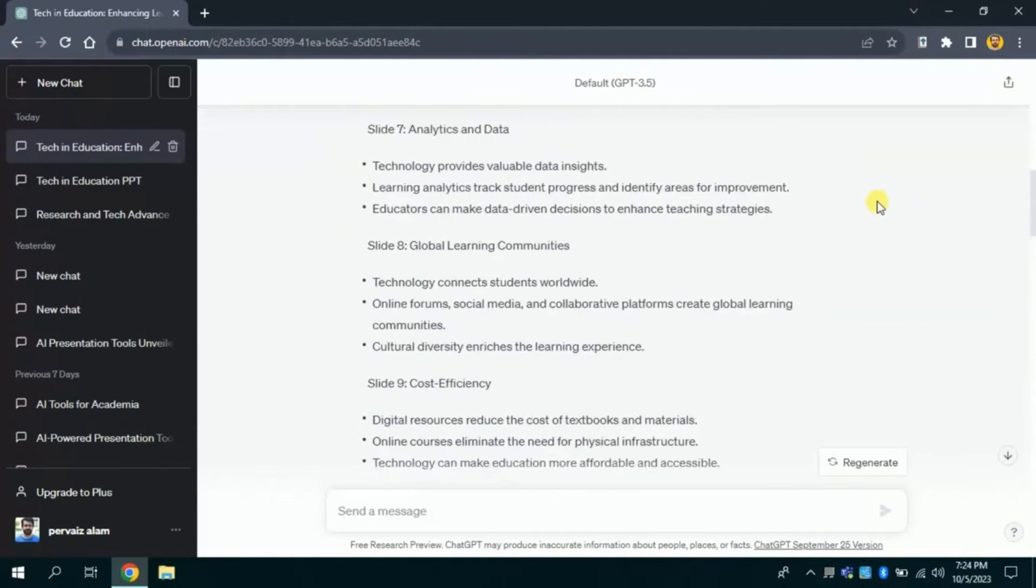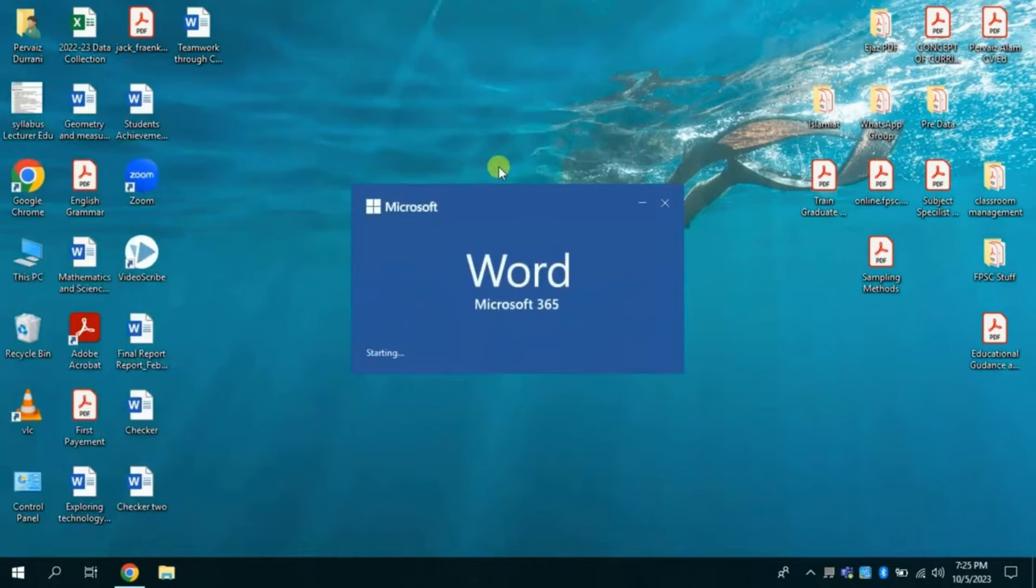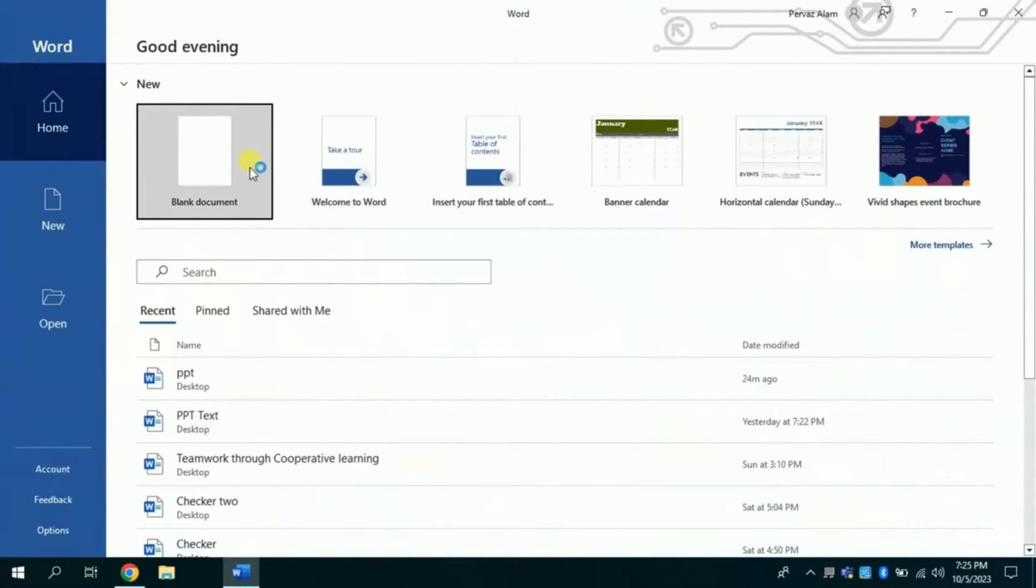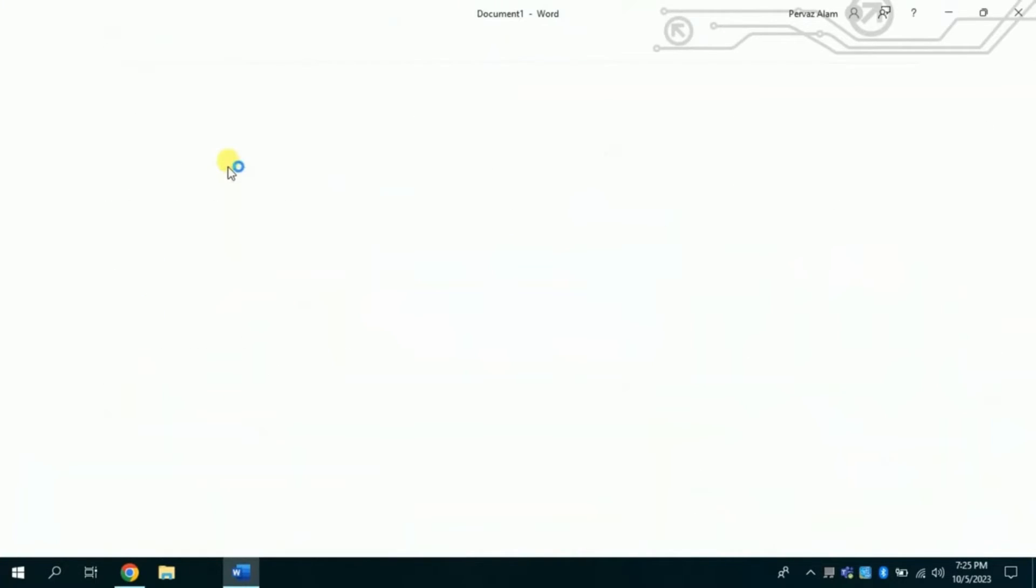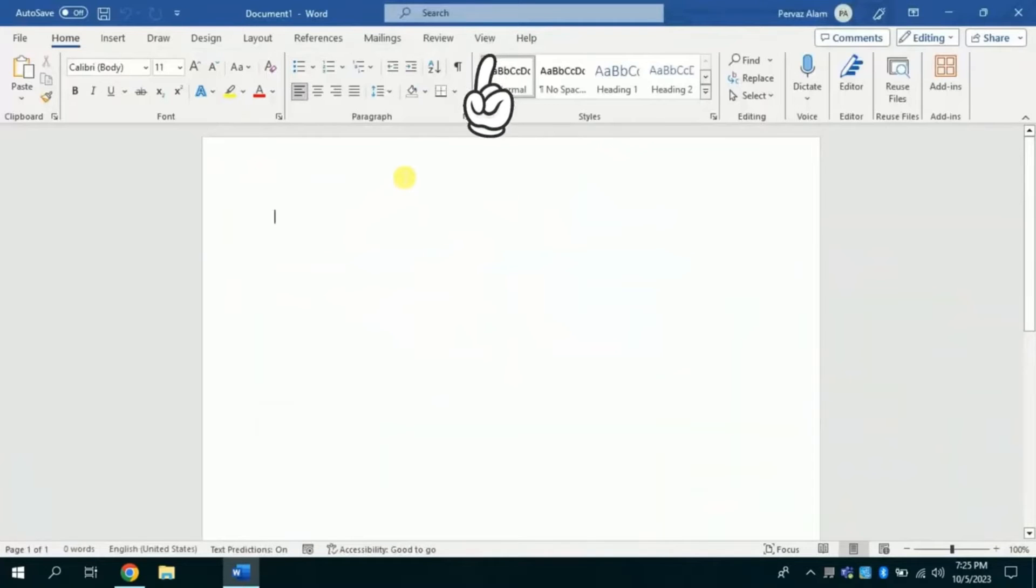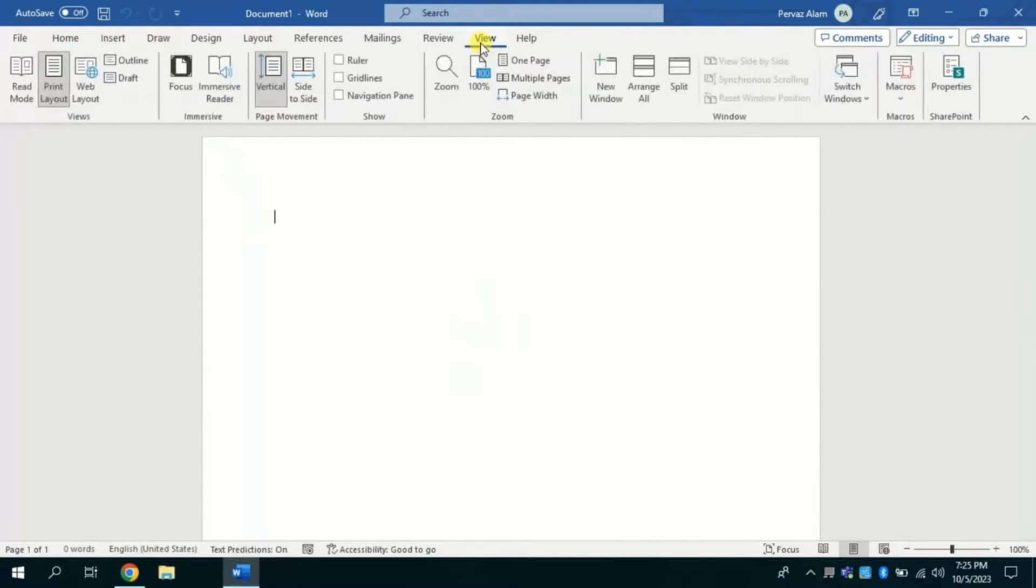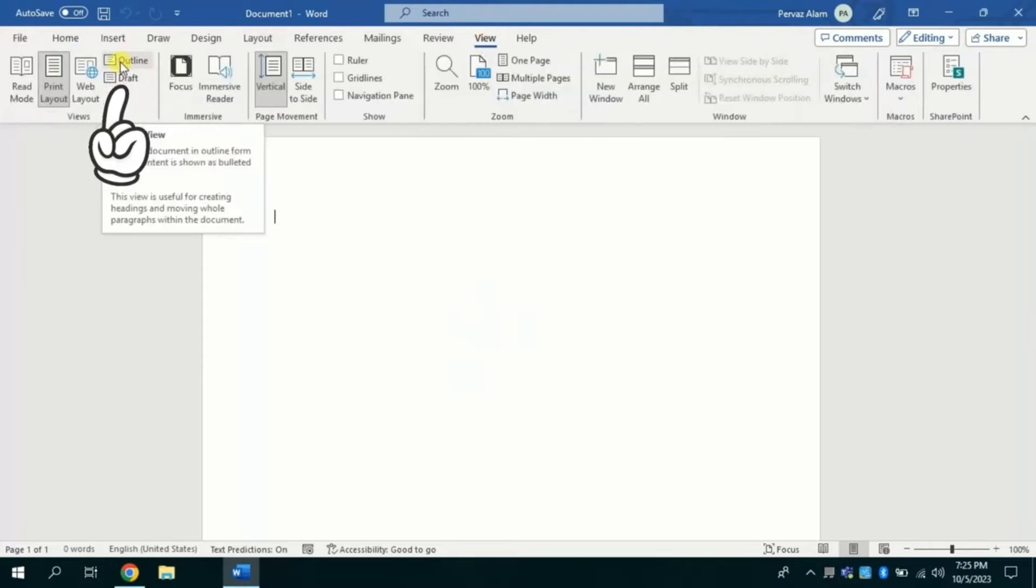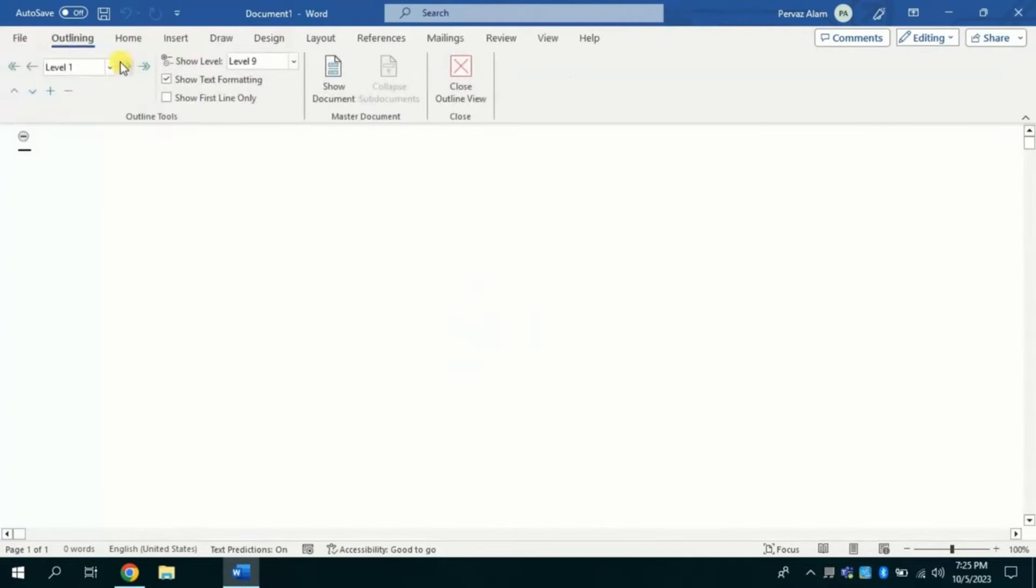Then we will move towards our second step. Now we have to open Microsoft Word document. From here we will choose a blank file. From here I will click view, and then click outline.